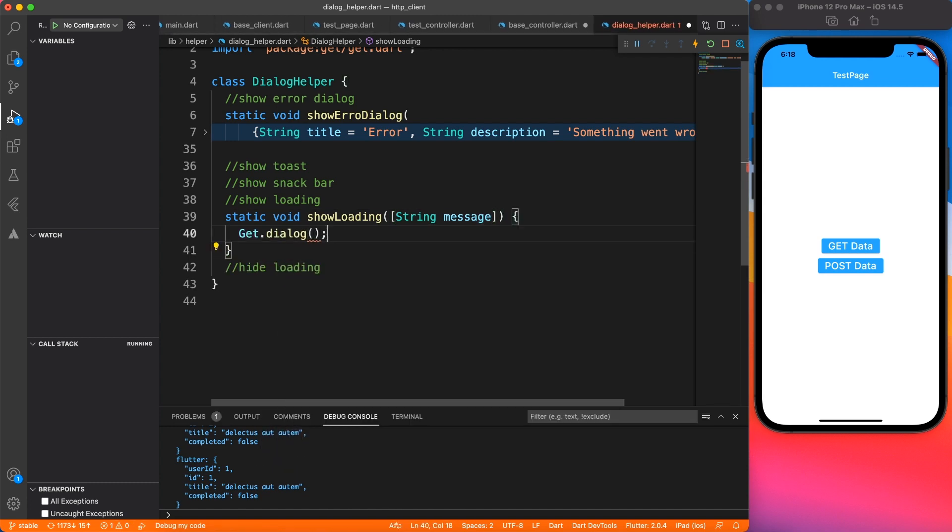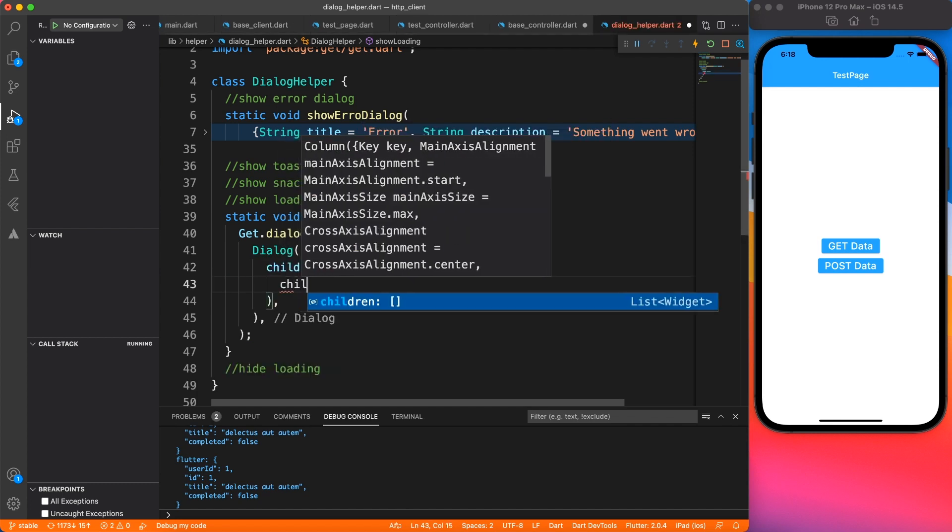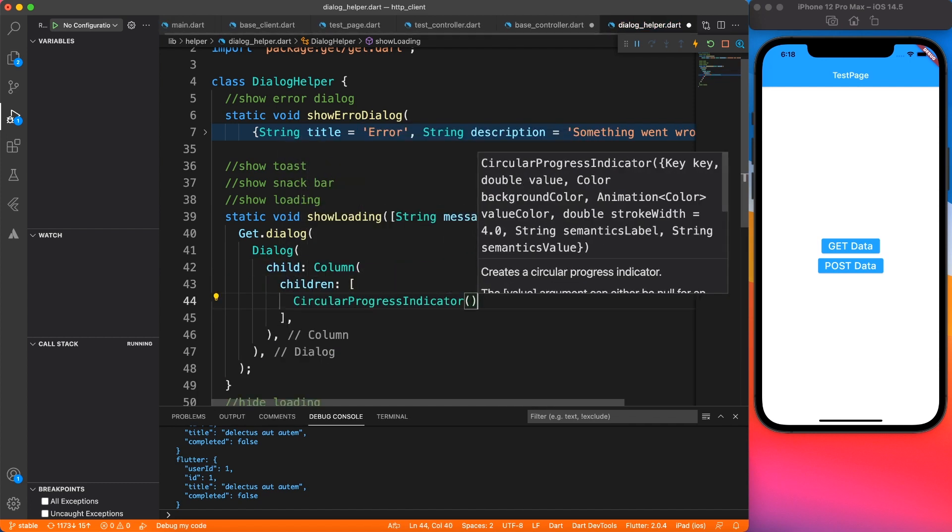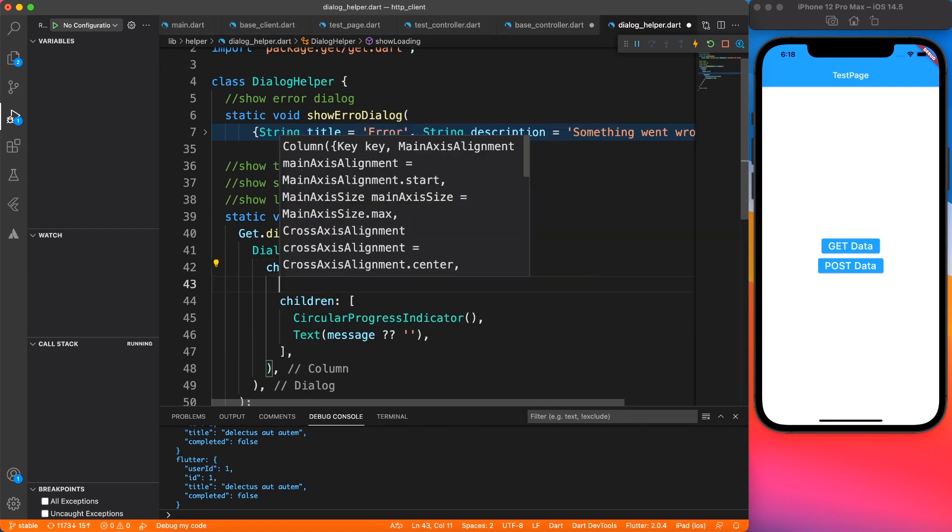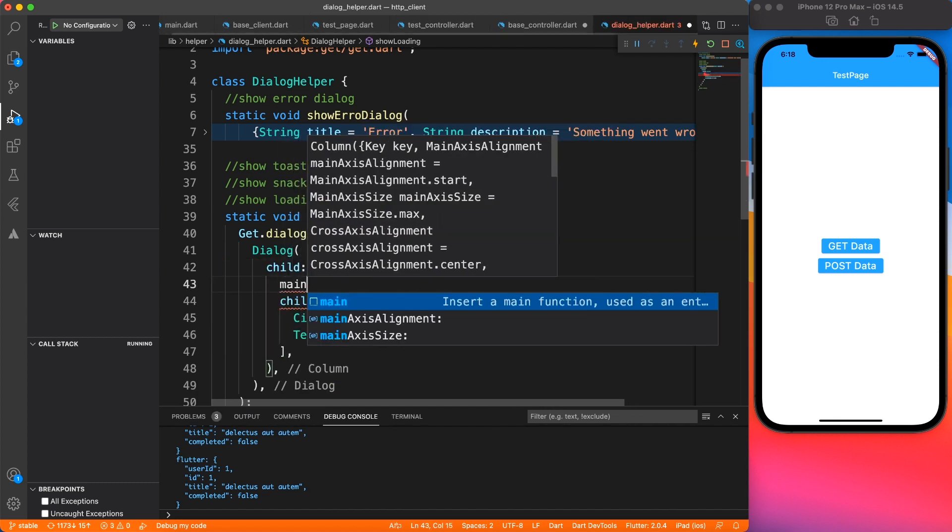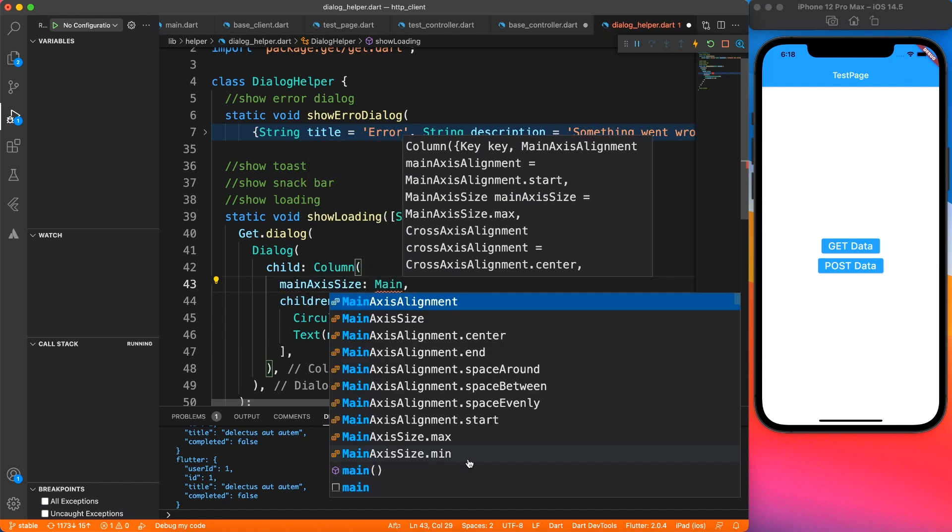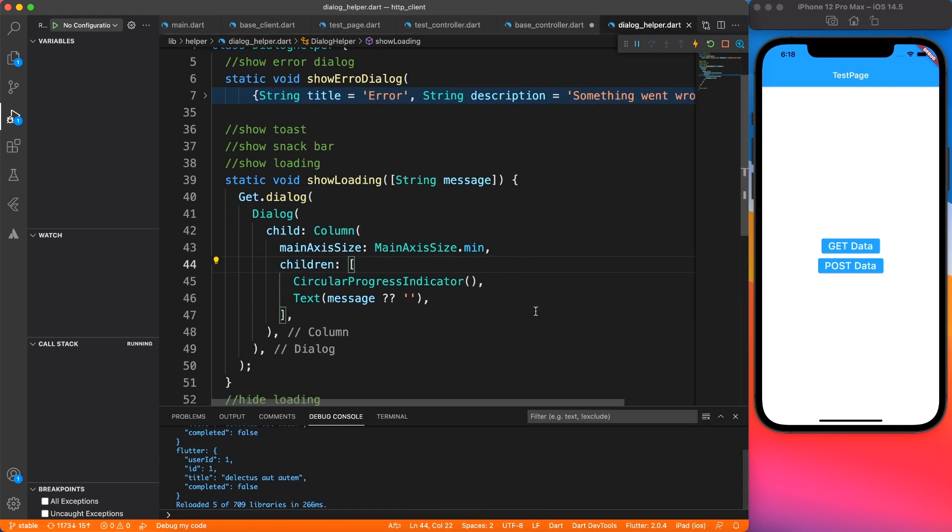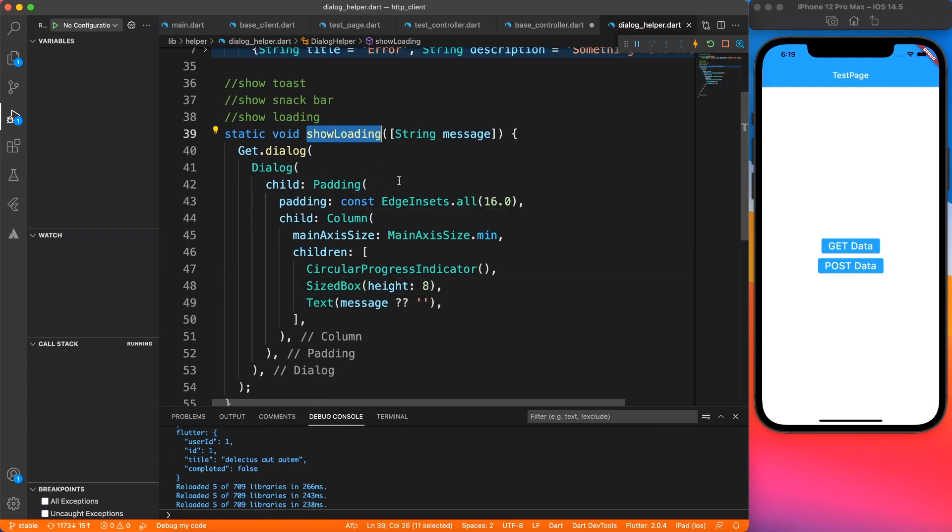And just like the previous video, I'm going to use get.dialog with the dialog class. And this is pretty simple implementation, you can just stop the video and see what controls I have used and what alignments, spacing and everything I've used. This is pretty straightforward.